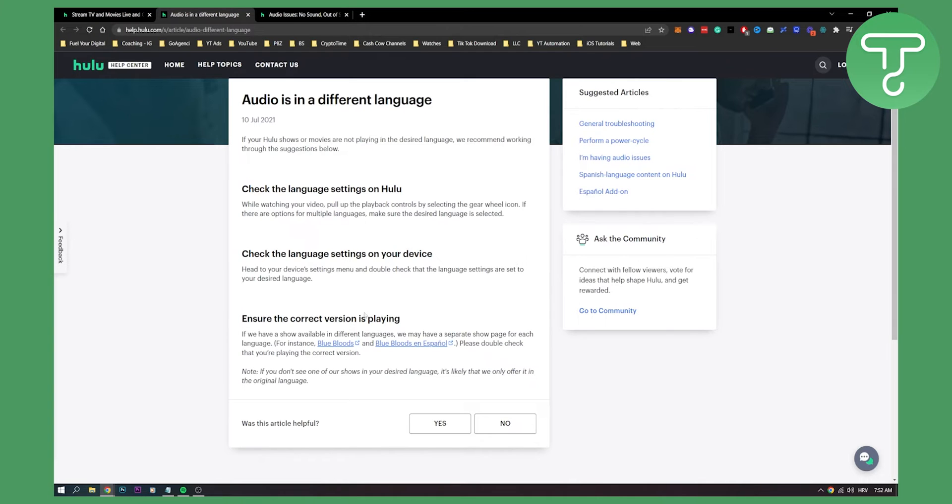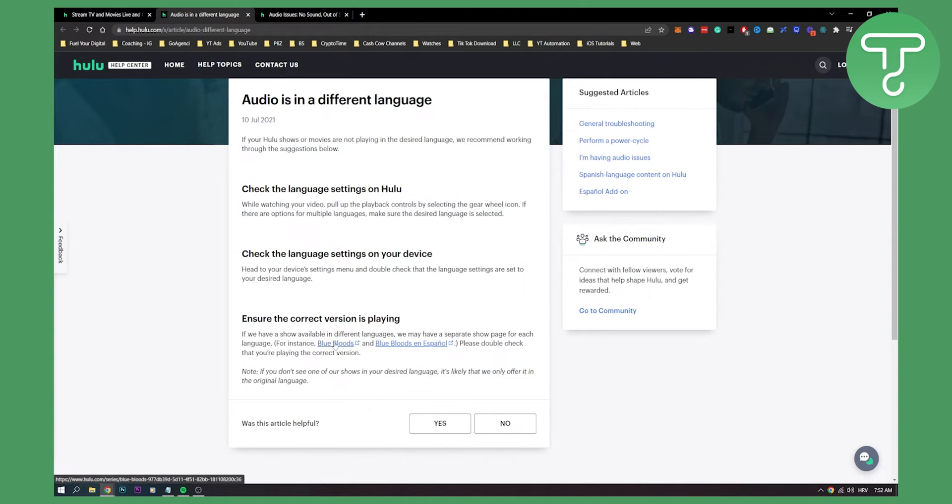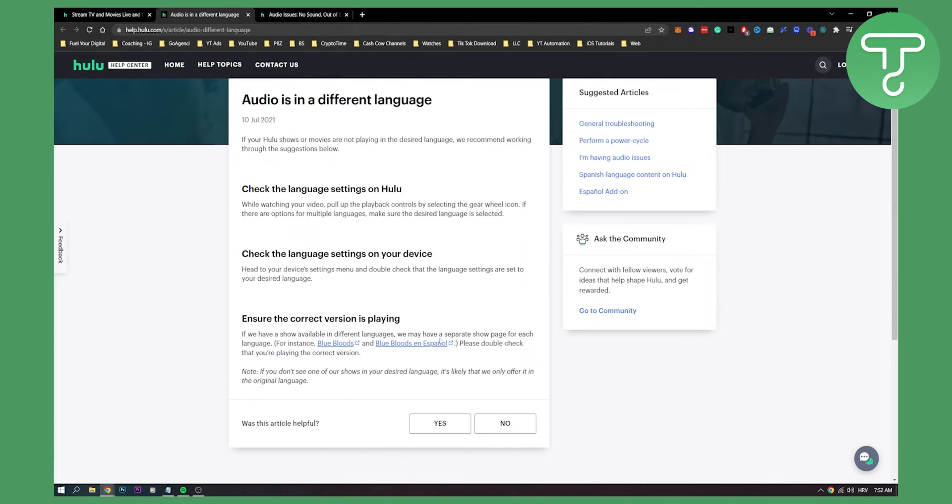Also, you can ensure the correct version is playing if you have shows available in different languages. As you can see, we may have a separate show page for each language. For instance, Blue Bloods and Blue Bloods Espanol for the Spanish region. So you can double check that you're playing the correct version.